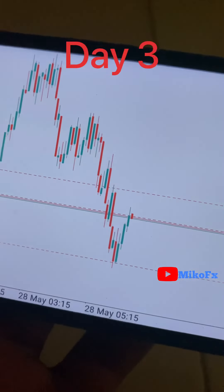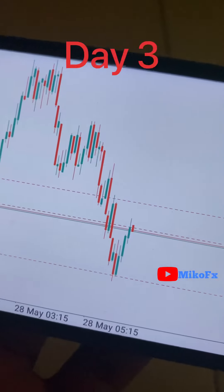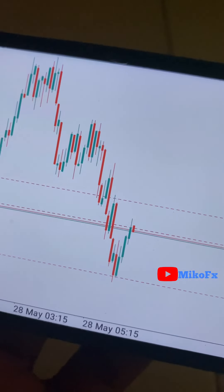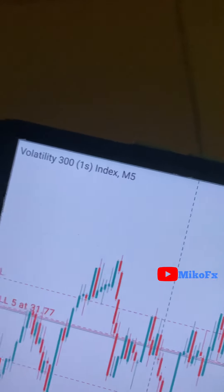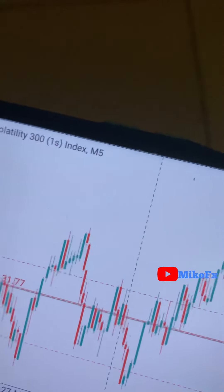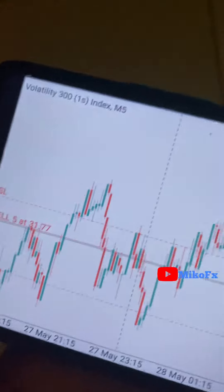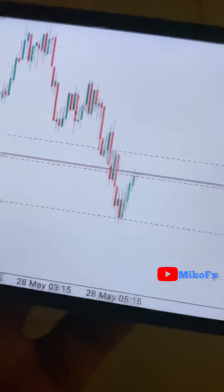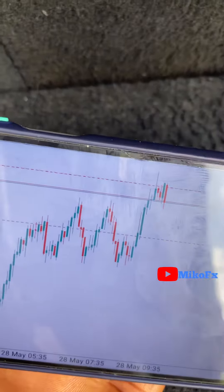This is the first trade for today — entry, take profit, and stop loss. The current market condition shows lower highs and lower lows, so I'm trading based on what I'm seeing. This is a Volatility 20 1s index. Let me go look for more trade opportunities for the day.